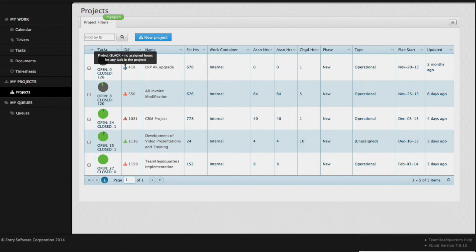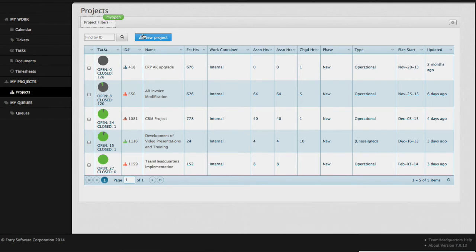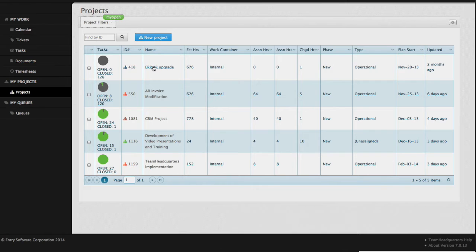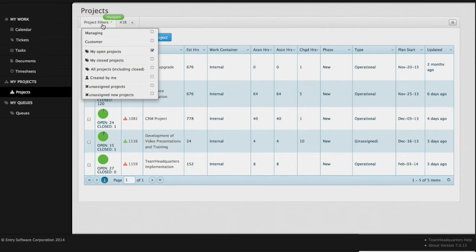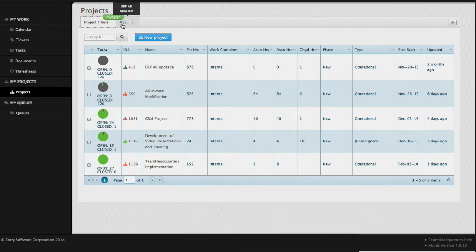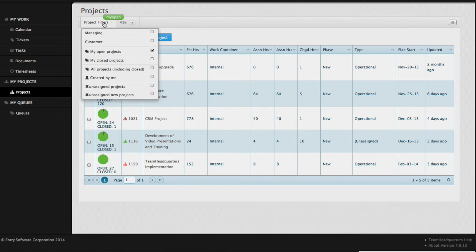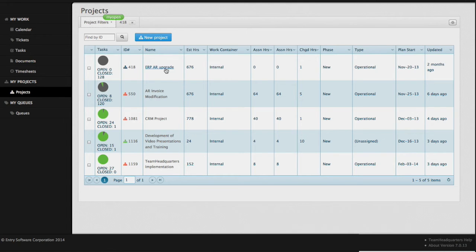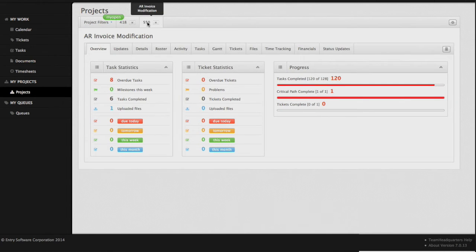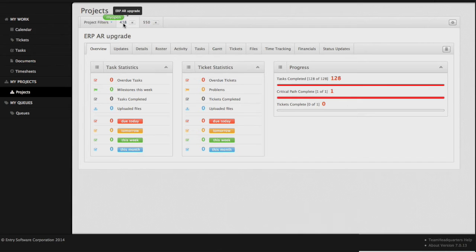This completes our examination of the projects grid. Now we will review the project itself. Open up a project by clicking on either the ID or the name. The project will open up in its own tab, and you can open up multiple projects and have multiple tabs running at the same time. Let's review the navigation of a project.